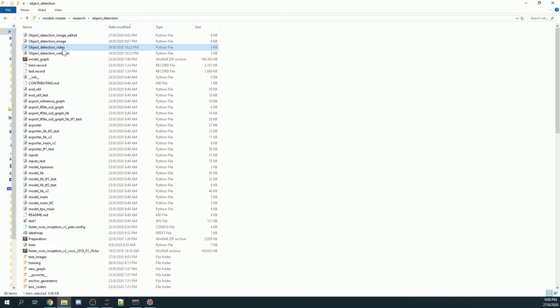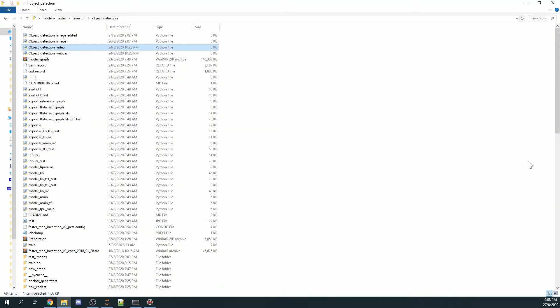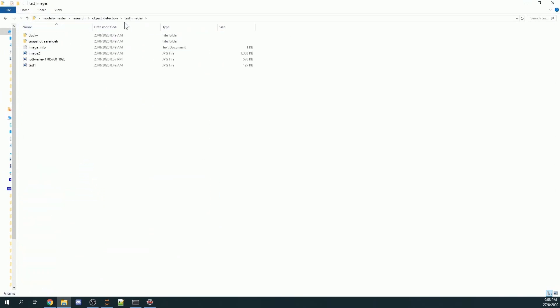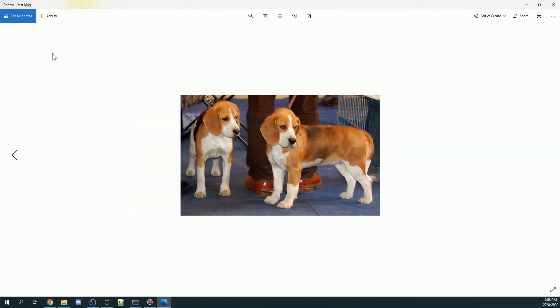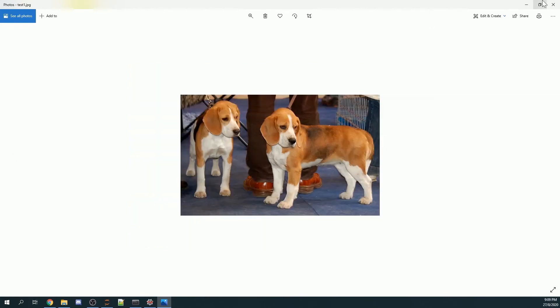So basically what happens in the end is this. For example, in my test images folder I have three pictures and the three pictures are this, this, and this. So these are the three pictures.